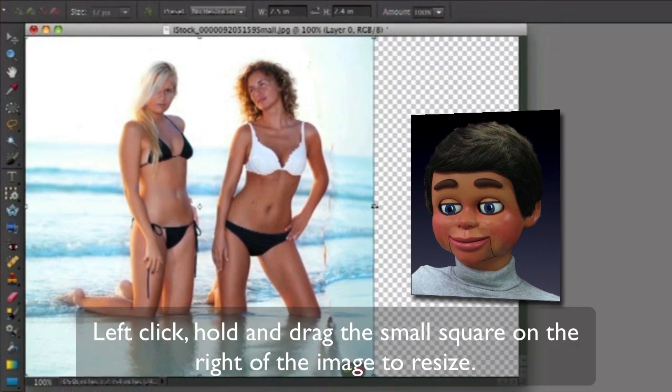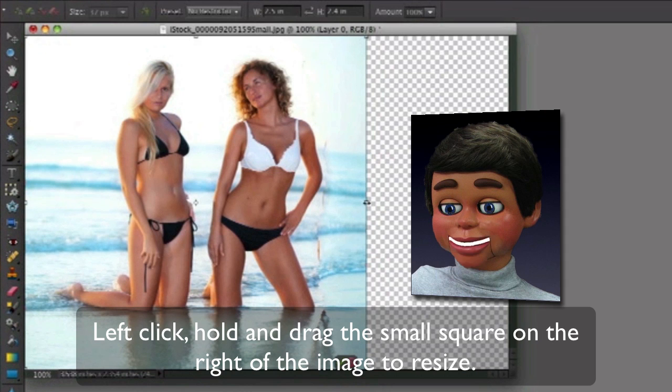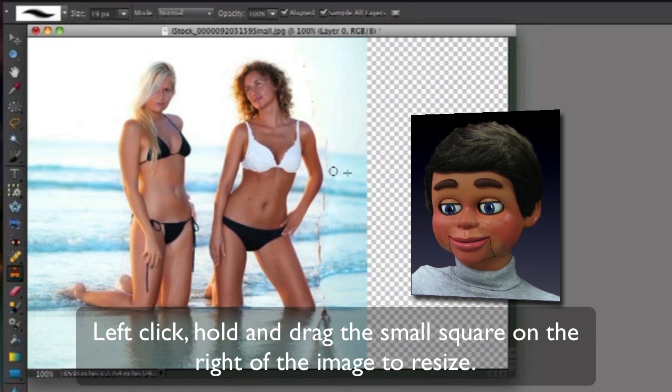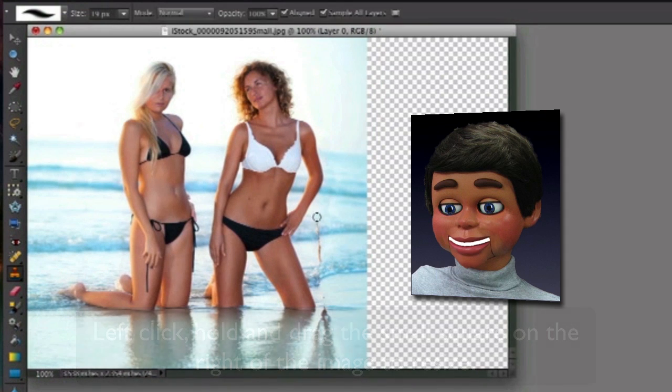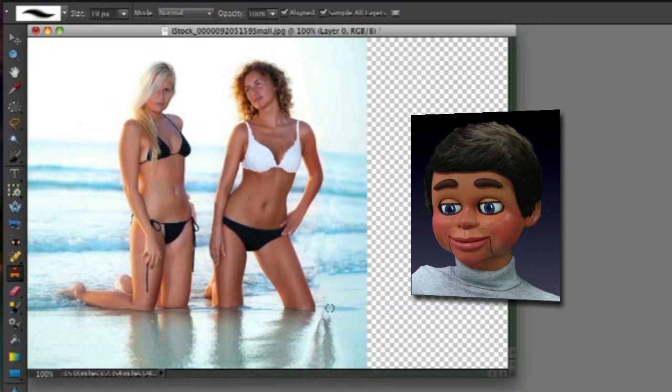Now I'm just going to grab the clone stamp tool and touch up just a little bit here. You can see more about the clone stamp tool in another video.